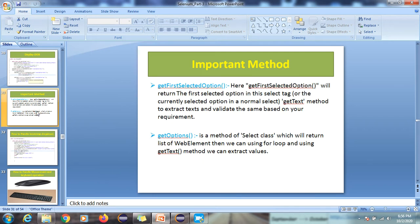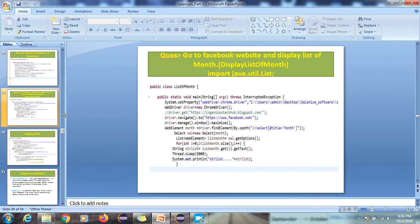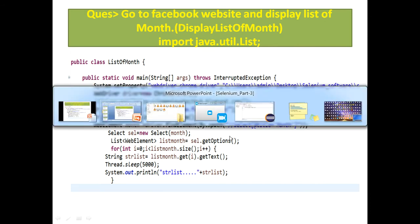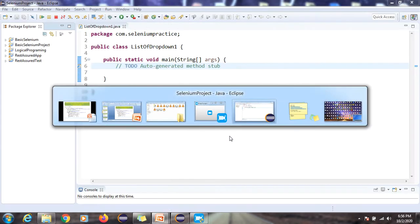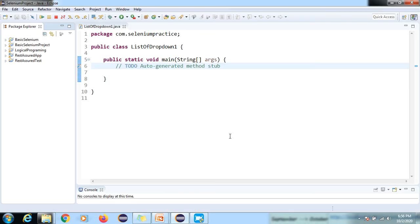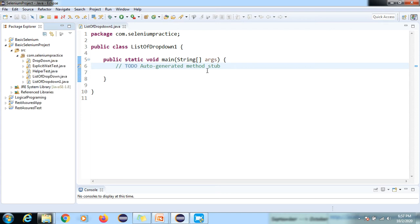I'll give you an overview of the code and after that we will execute that code on our system. We'll move to the practical part first and explain things in parallel, which is good for us.